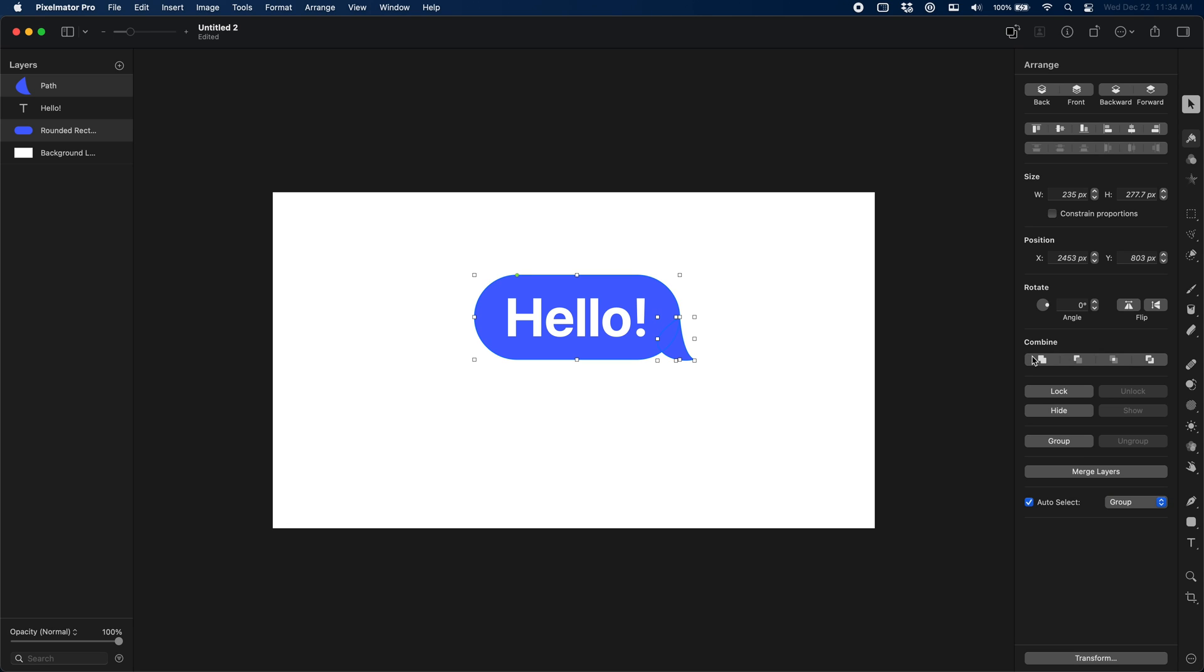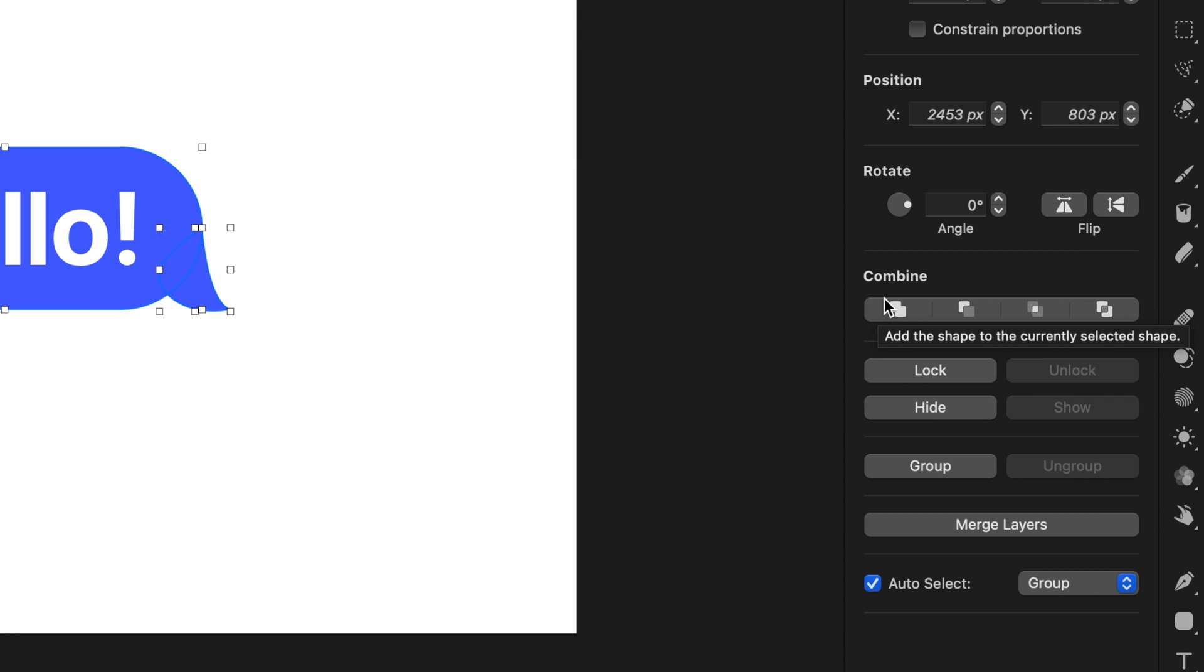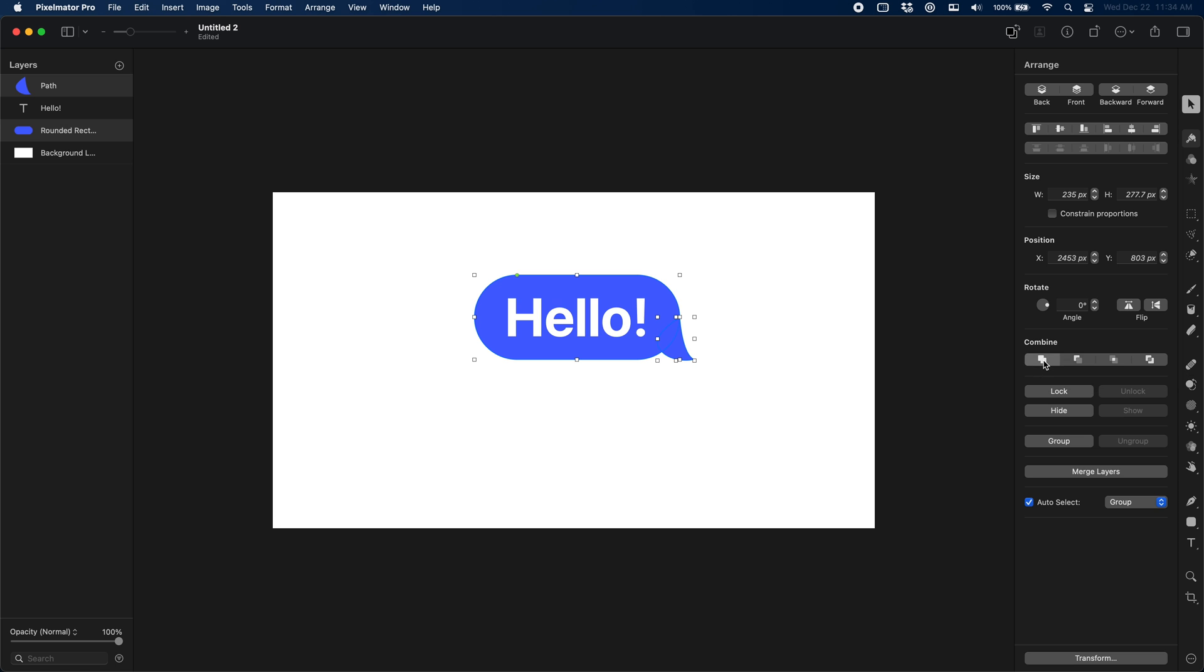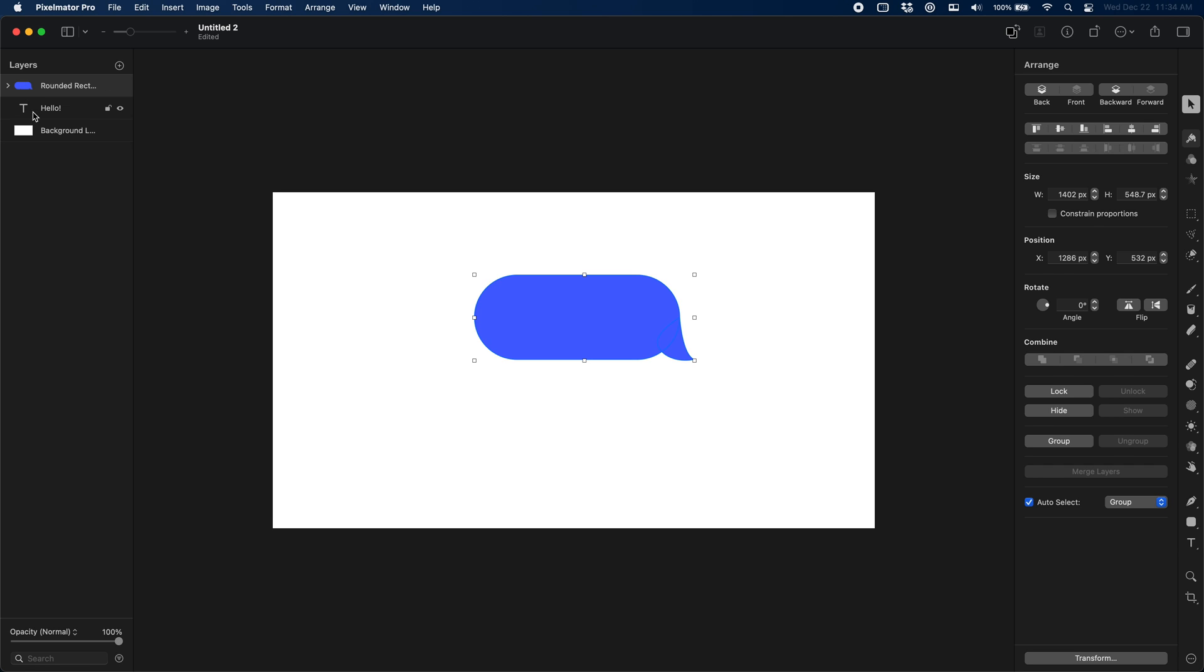Now you can see I've got these combined tools over here on the right. I can union them, subtract them, intersect them, or get the difference. You can see from these little icons the effect you're going to get when you combine two shapes. We want them to be one shape altogether, so we're going to click Union and reposition our layers. You can see it's already got this nice little group for us.